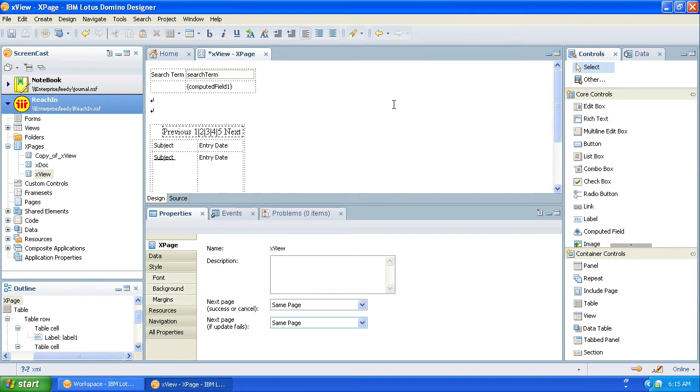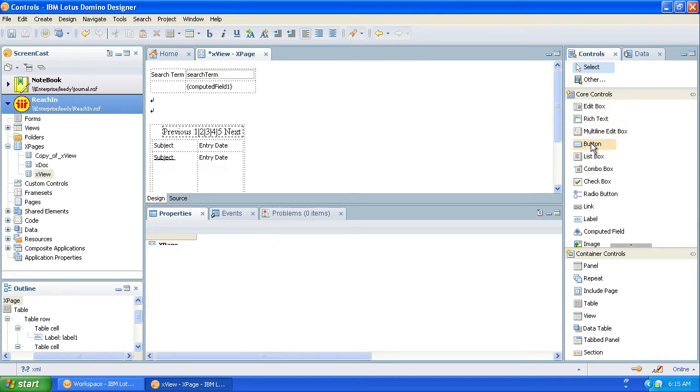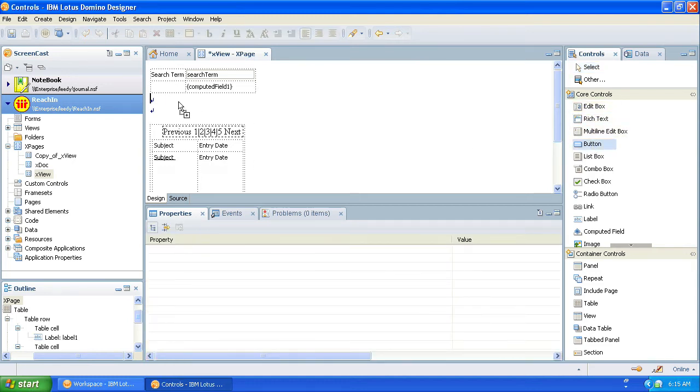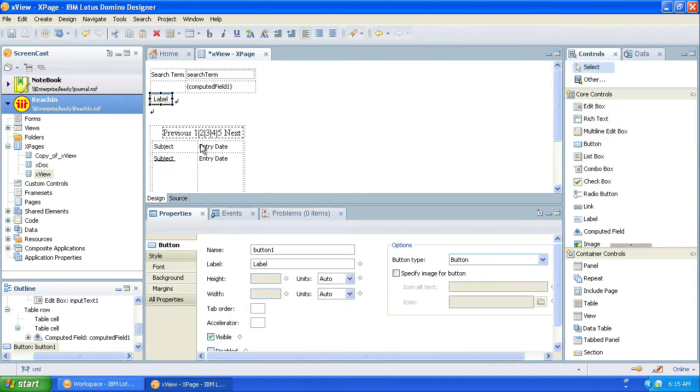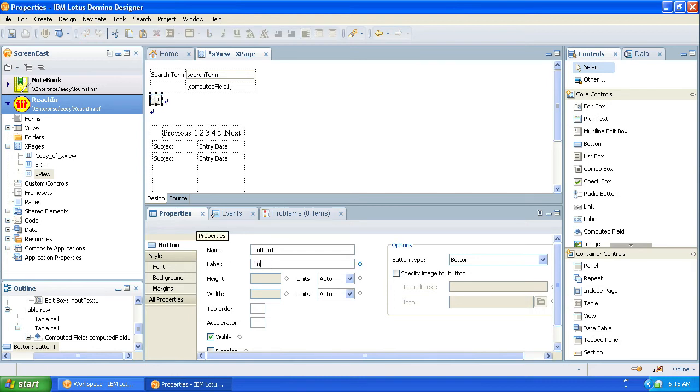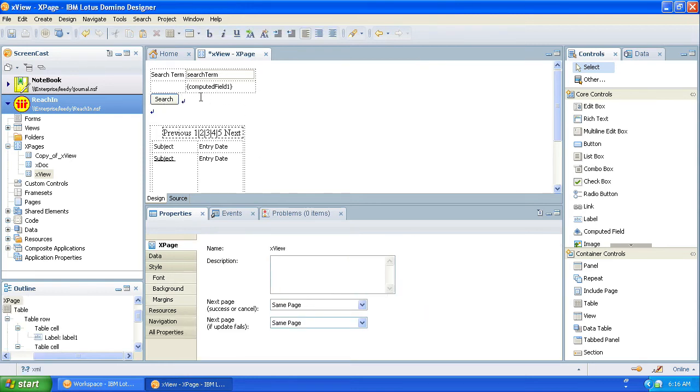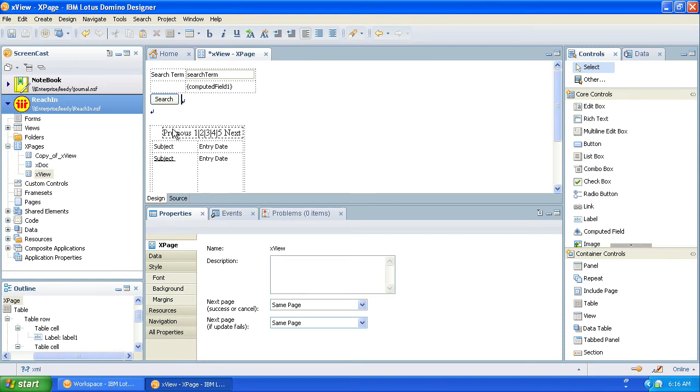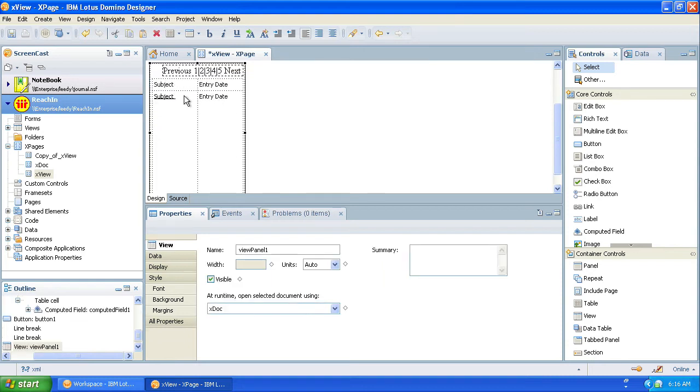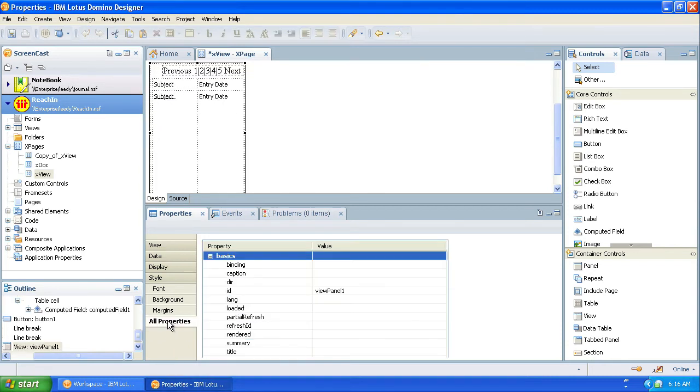Now we're going to have to add a button here. And all this button is going to do - we'll call it Search for a label. And the button type we're just going to call submit. And then that should just submit the page with a search term. Now the last thing we need to do is we need to edit our view properties. See how we click on that. And we go to all properties.